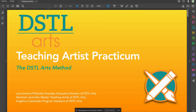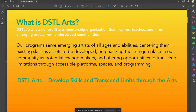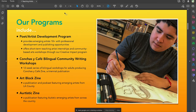For our people watching this later on YouTube: Distill Arts itself is a non-profit arts mentorship organization that inspires, teaches, and hires emerging artists from underserved communities. The point of Distill Arts existing is because we recognize it's important for artists like ourselves to be given the tools we need to affect change in our community and celebrate the various cultural things we bring. The acronym stands for Develop Skills and Transcend Limits Through the Arts — that's basically the purpose of our Poet Artist Development Program, which is presenting this professional development session today.